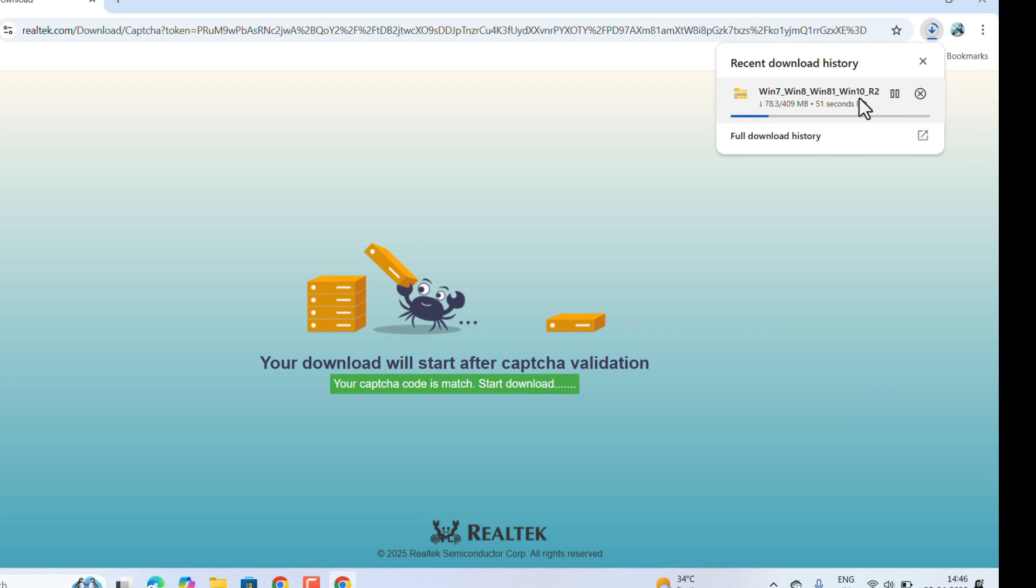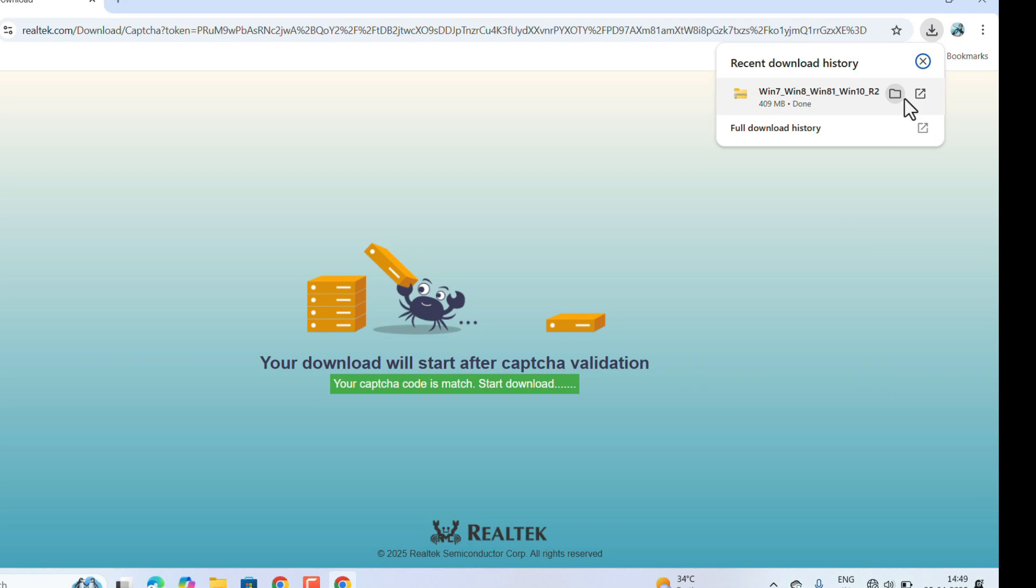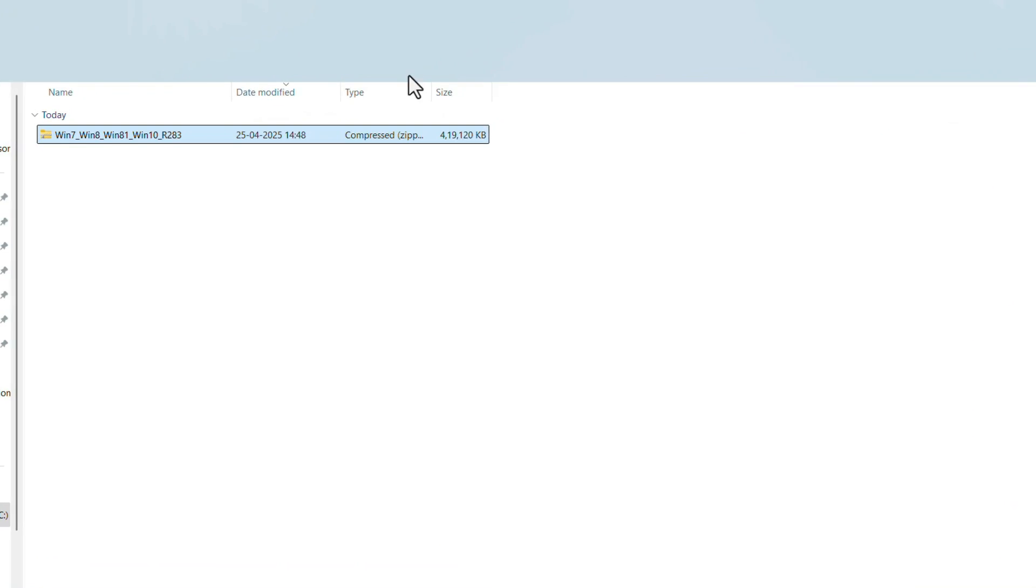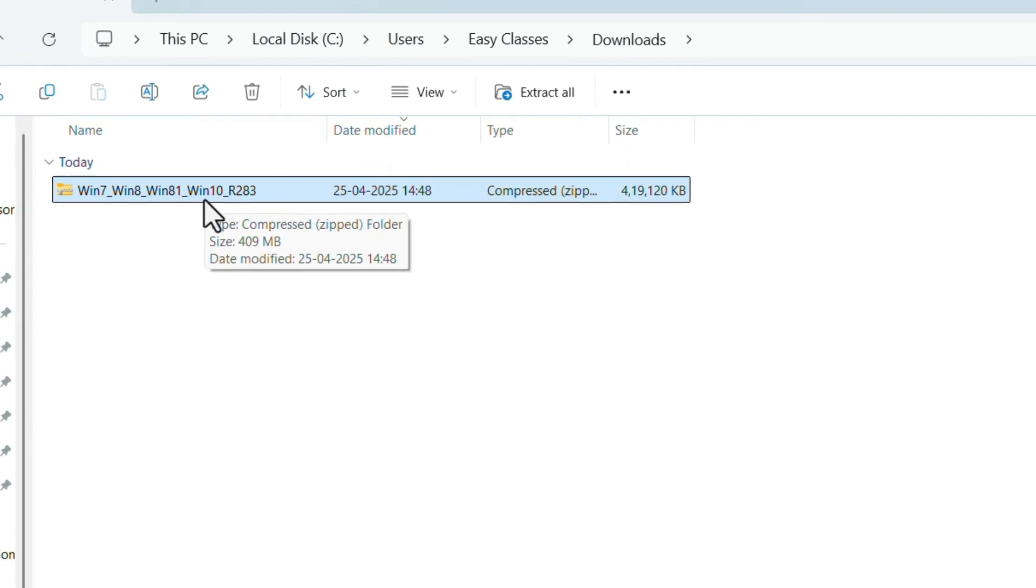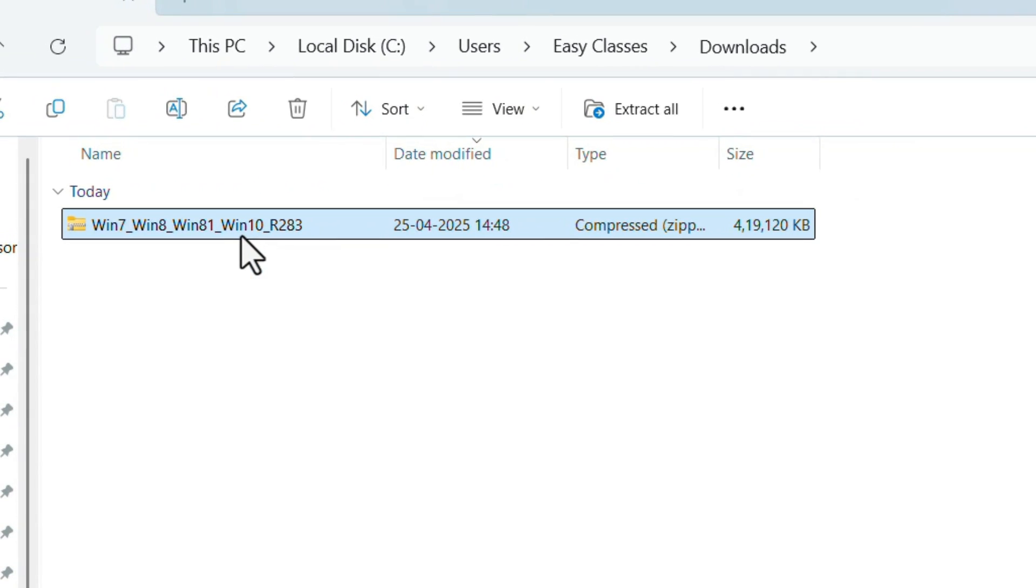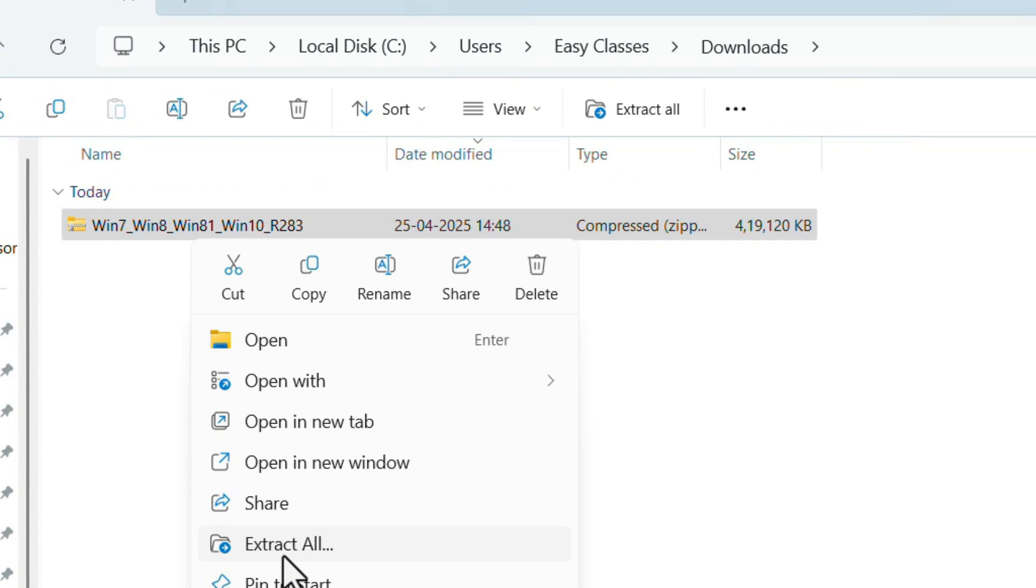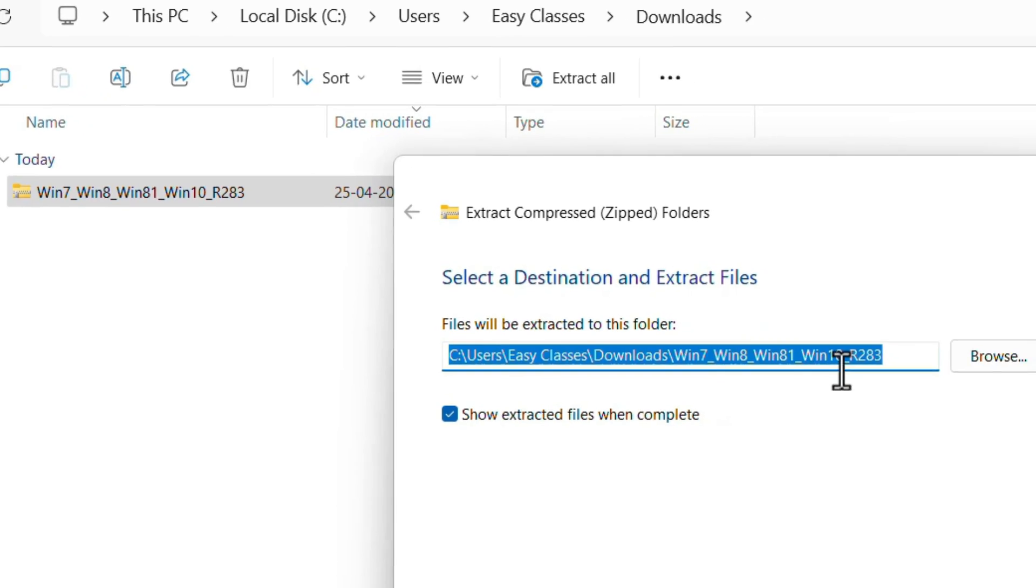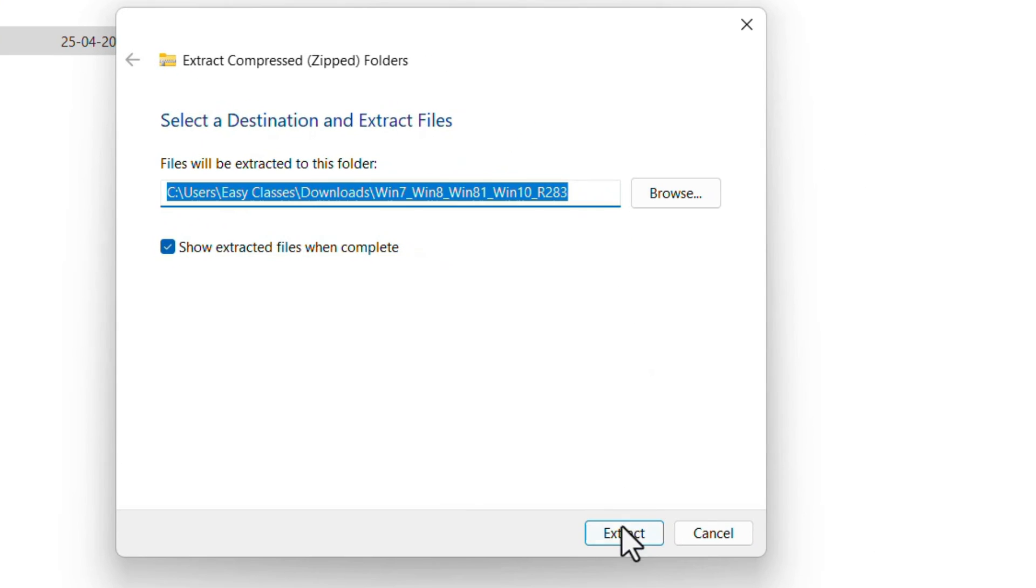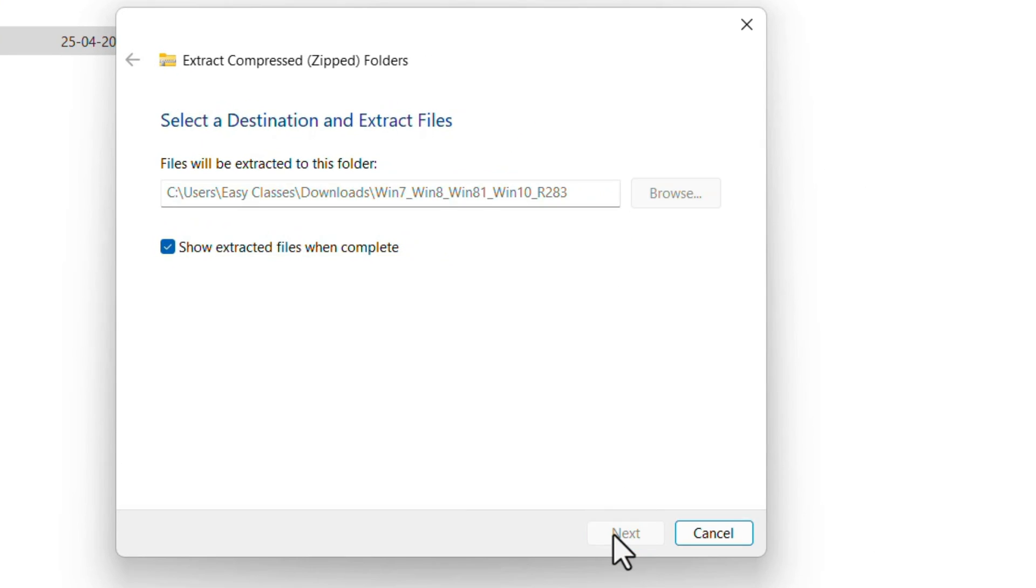Wait for the download to complete. Open the Downloads folder. There will be a zip file. Right-click on that, click on Extract All to this folder. It will extract. Click on Extract. Open the extracted folder.